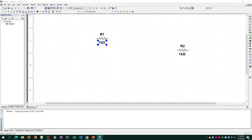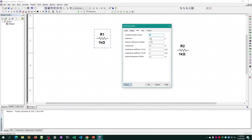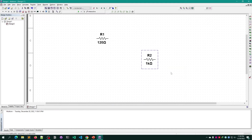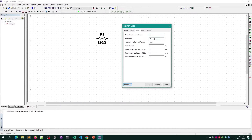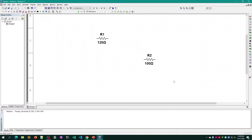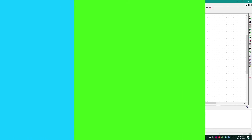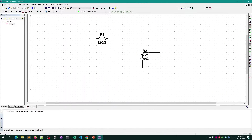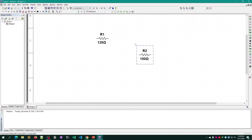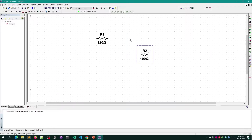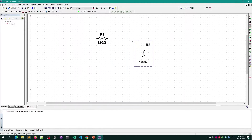You can change the values as well — for example, changing one from 1 kilo-ohm to 120 ohms, and another from 1 kilo-ohm to 100 ohms. The resistor comes in a default horizontal orientation, but if you want to rotate it, select the entire component and press Ctrl+R to rotate it.